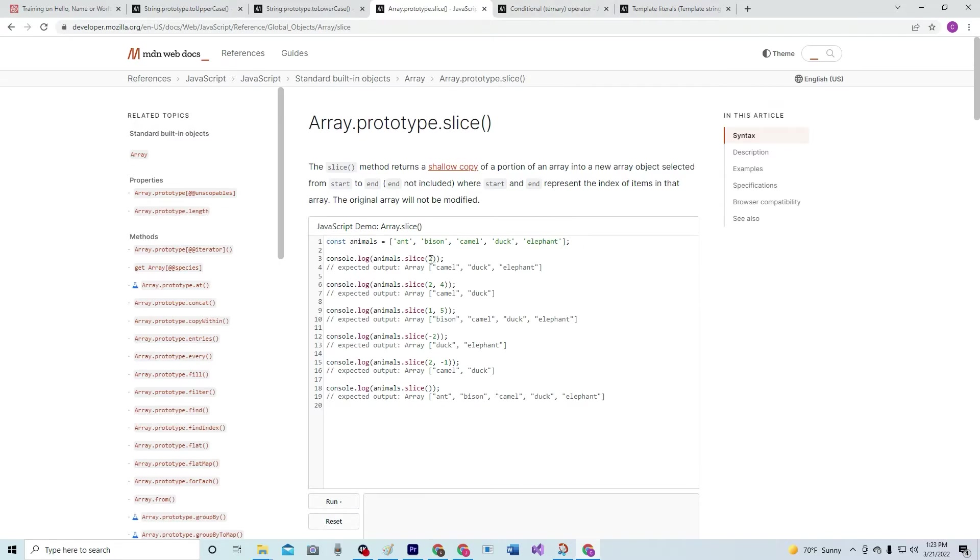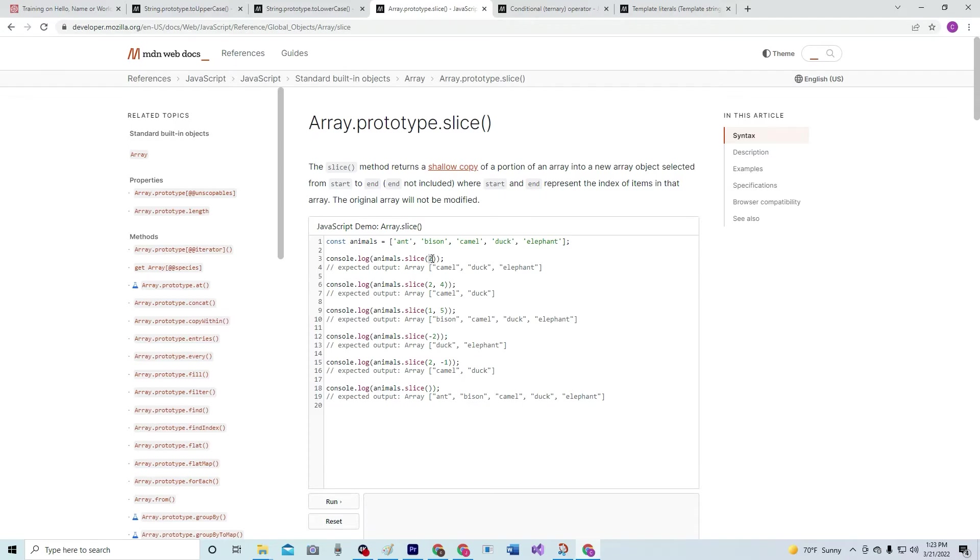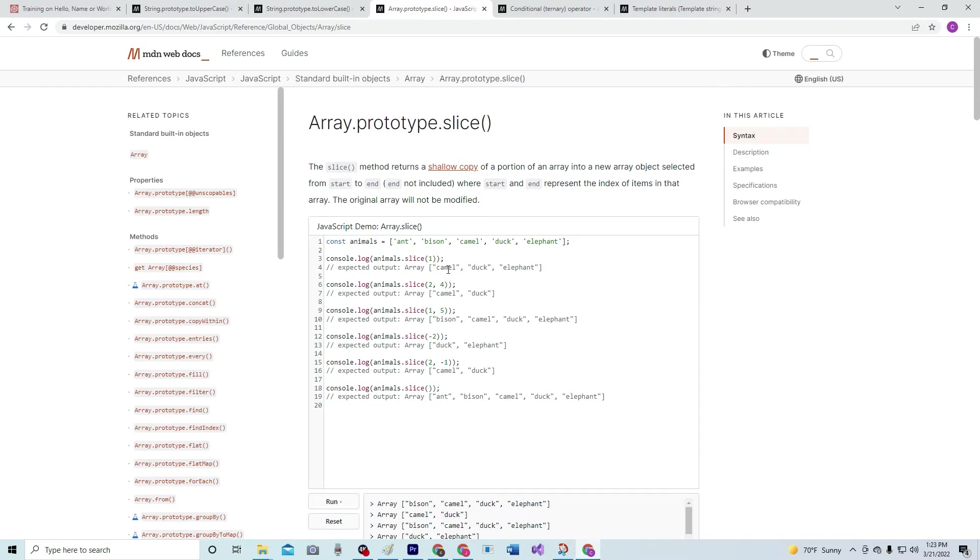Since I want everything after the first letter I put one just like that. And we can run that and you see it takes bison, camel, duck, elephant instead of just camel, duck, elephant from when it had two. So there we go, let's see if it works.